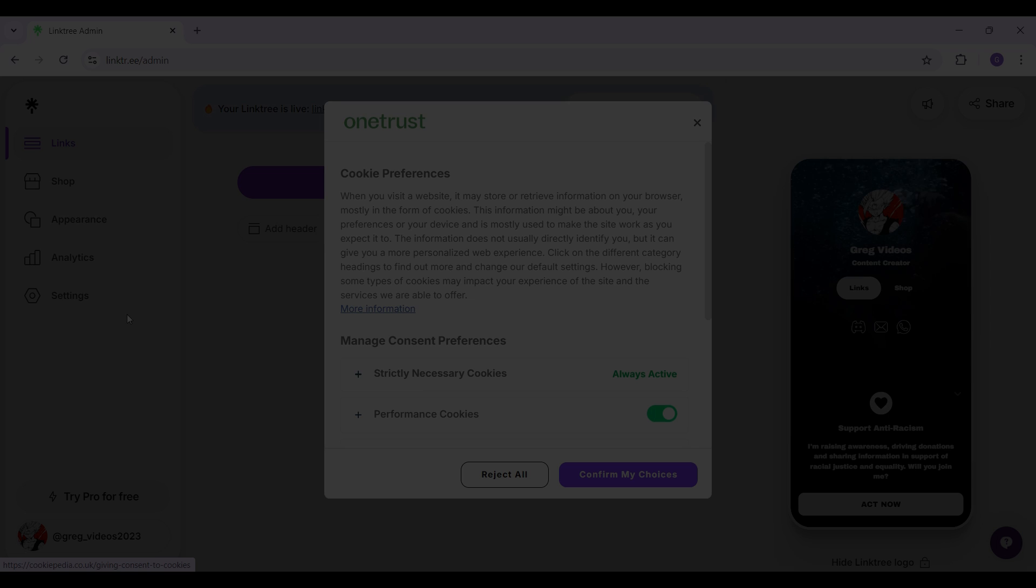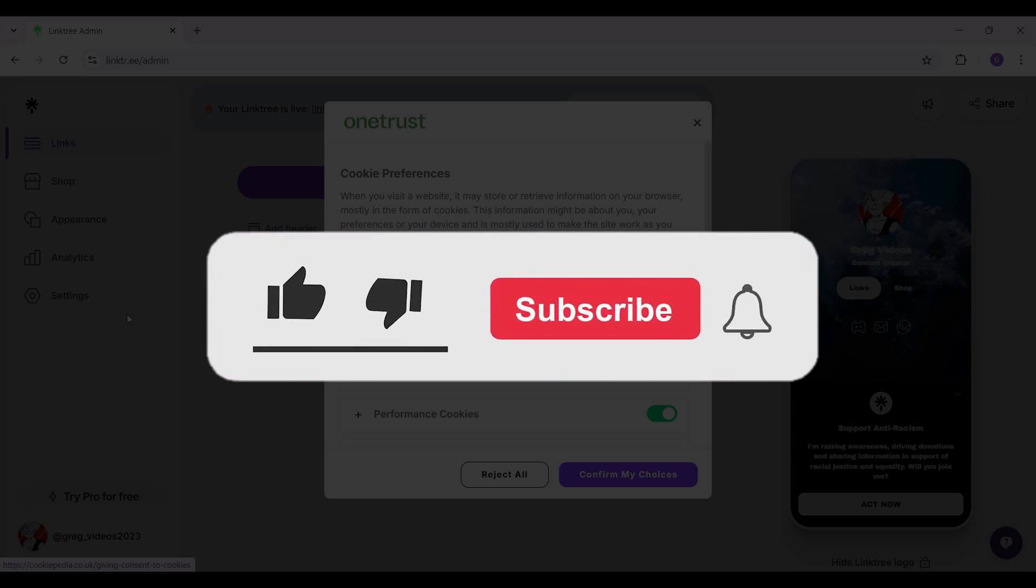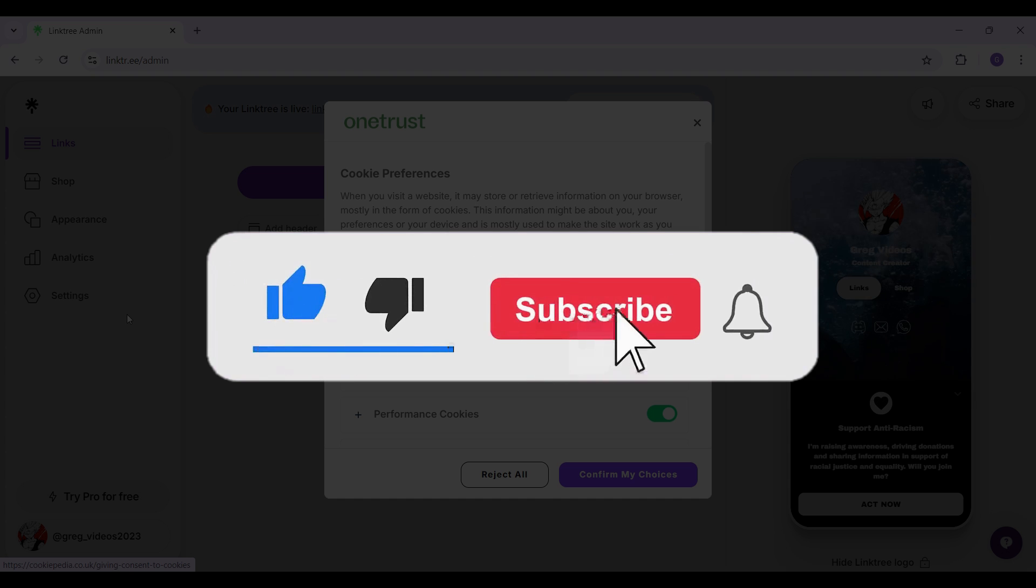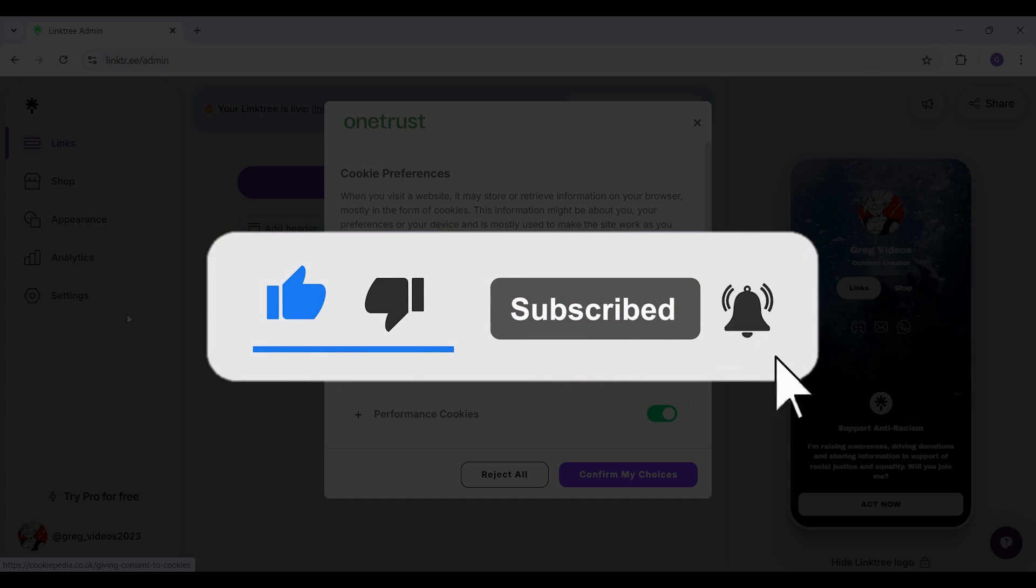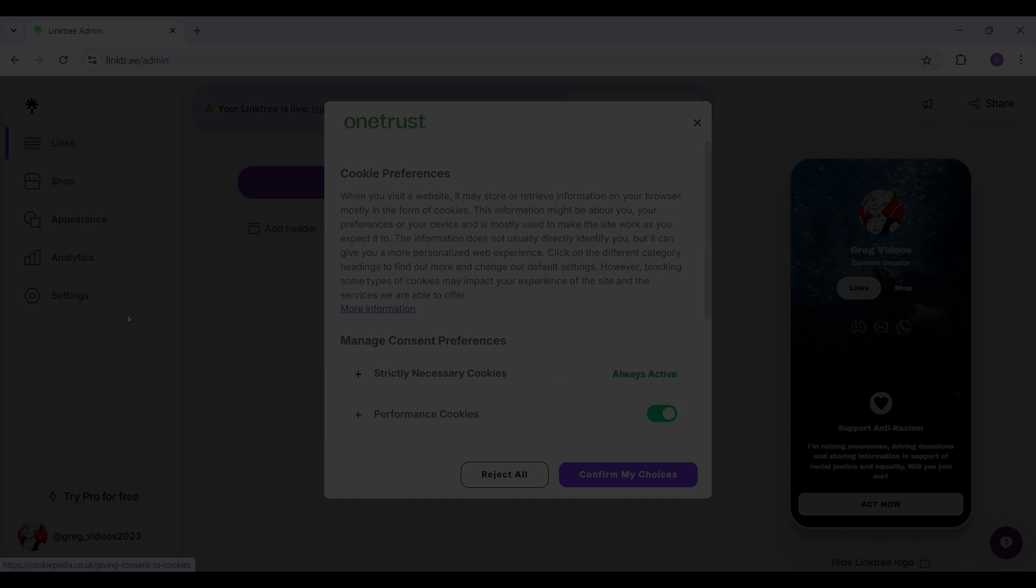Hope you guys found this video informative. And for more content like this do remember to hit like, share and subscribe. Your support fuels us. Until next time, thank you.